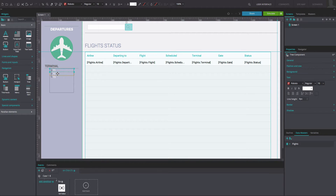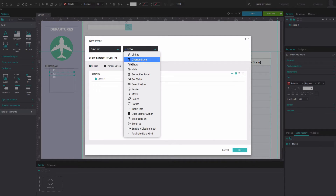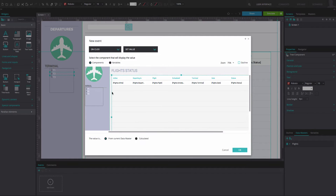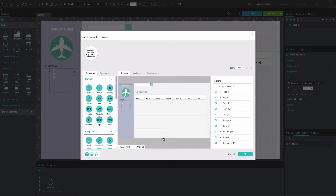Finally, do the same with the third node. Now, select the second node and go to the events tab. Add an on-click and set value event. Select the data list. Below, set the value as calculated.